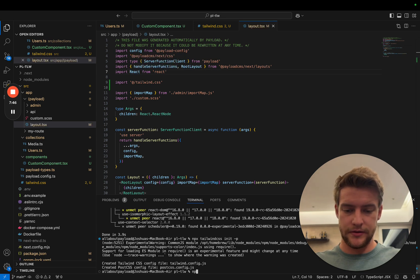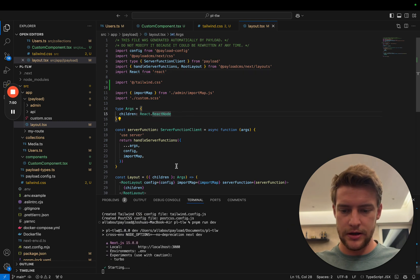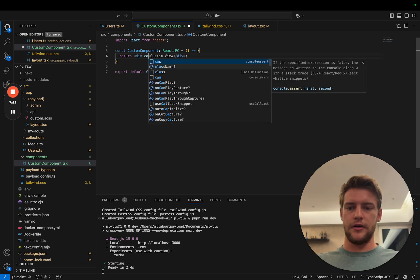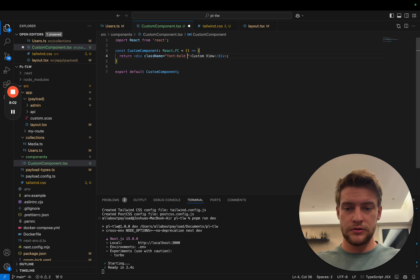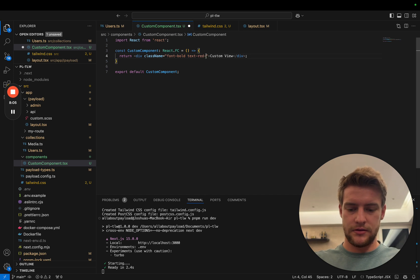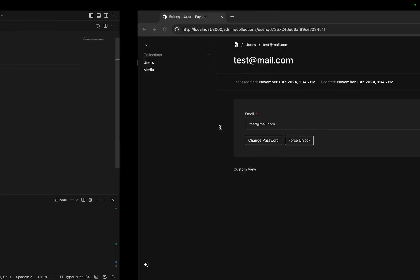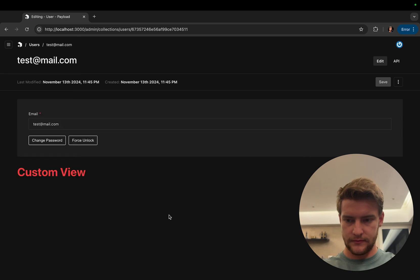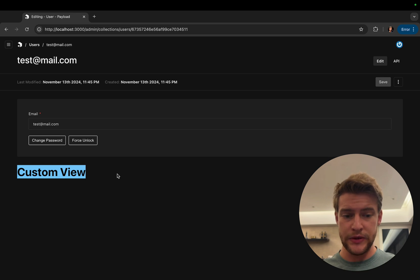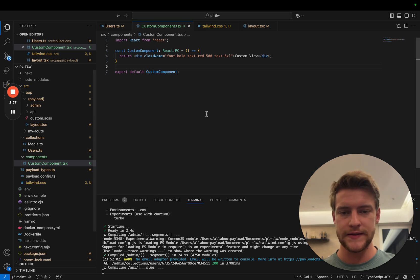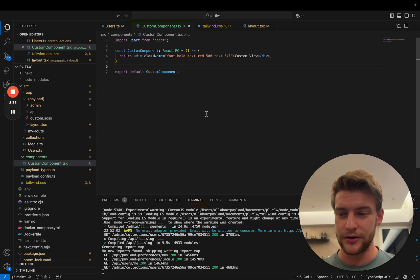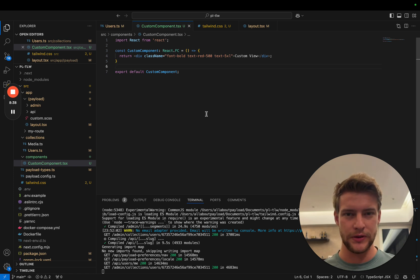We start pnpm run dev again. We're gonna see nothing yet because we haven't applied any styling. In our custom view we pass the className: font-bold, text-red-500, text-5xl. We reload the page, it compiles for a while, and after it compiles we see this beauty — you can officially use your Tailwind styles in Payload 3.0. In anticipation of the actual release, I hope this tutorial was helpful to you and see you next time.